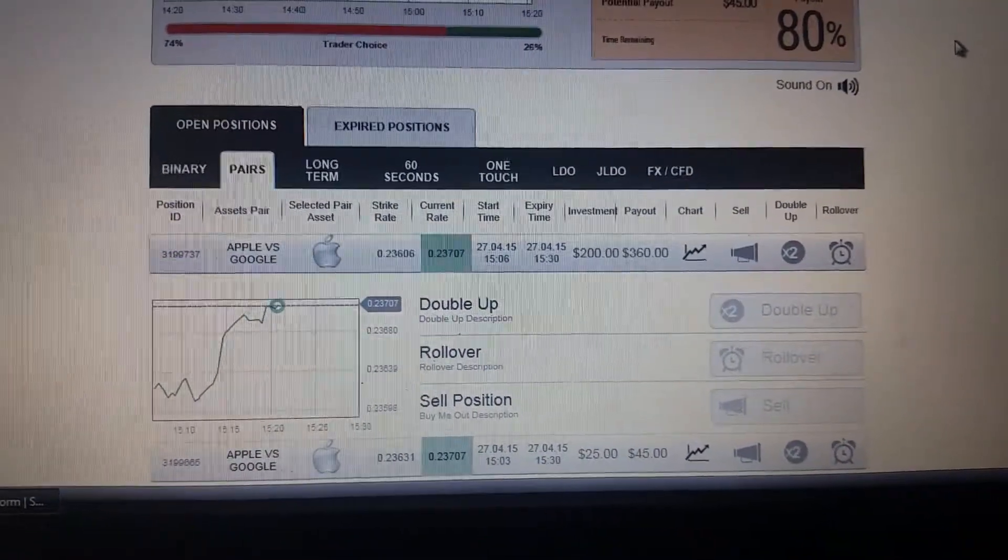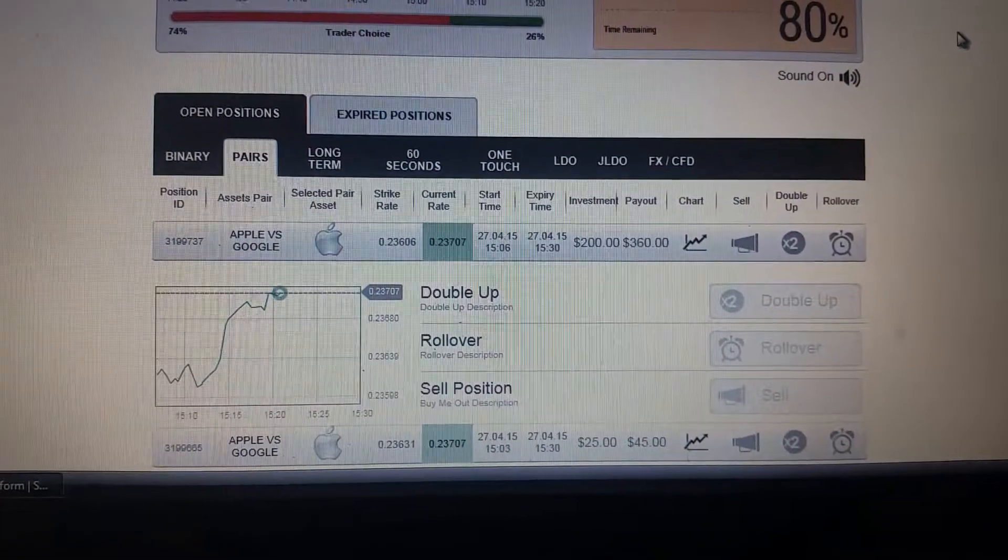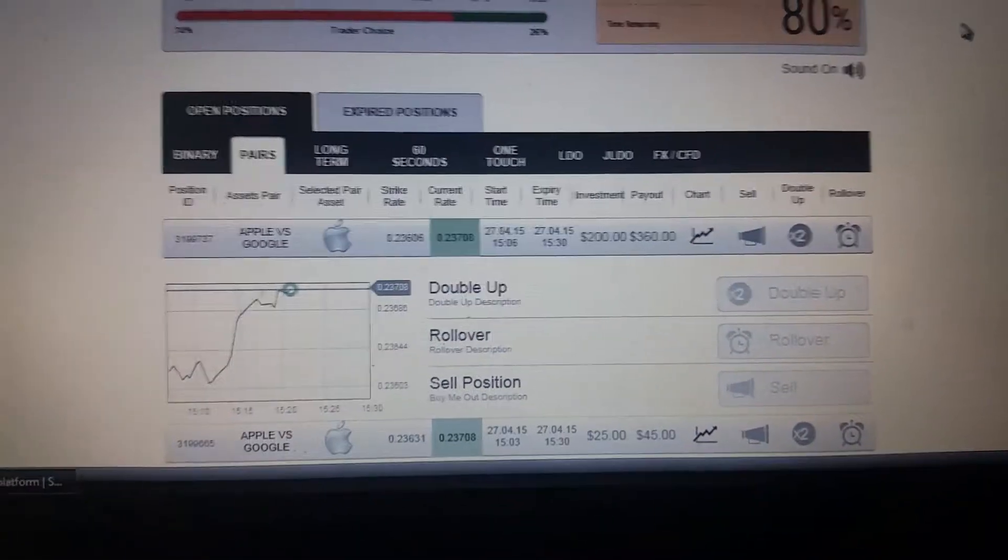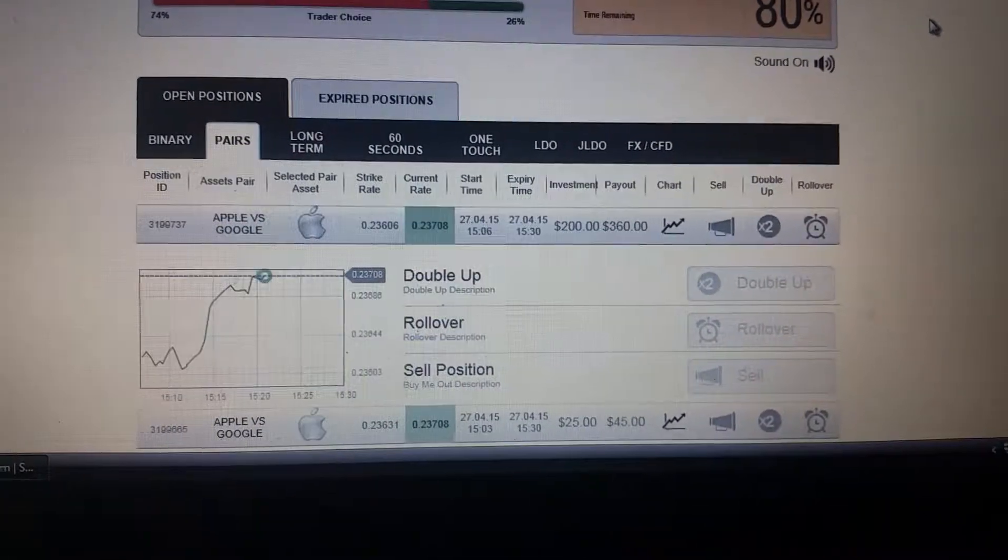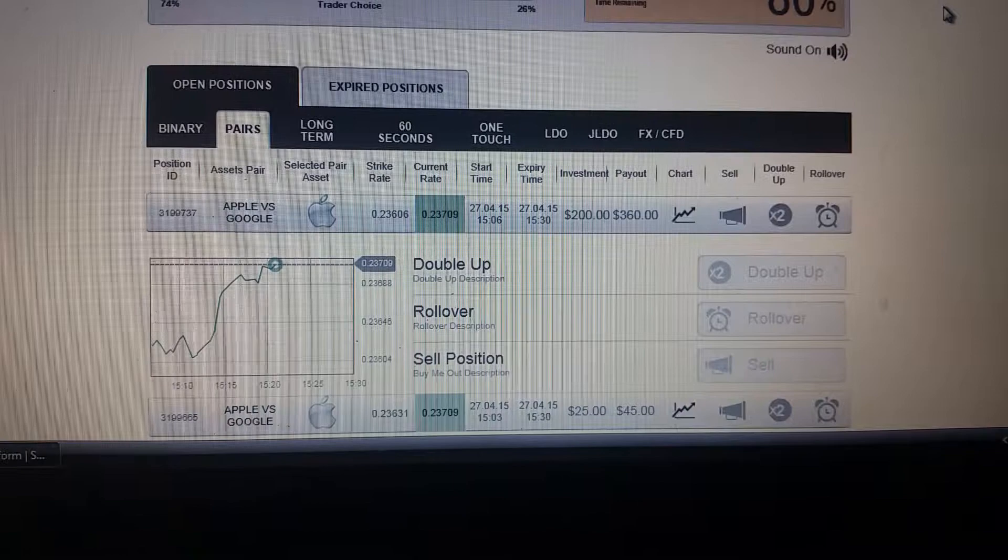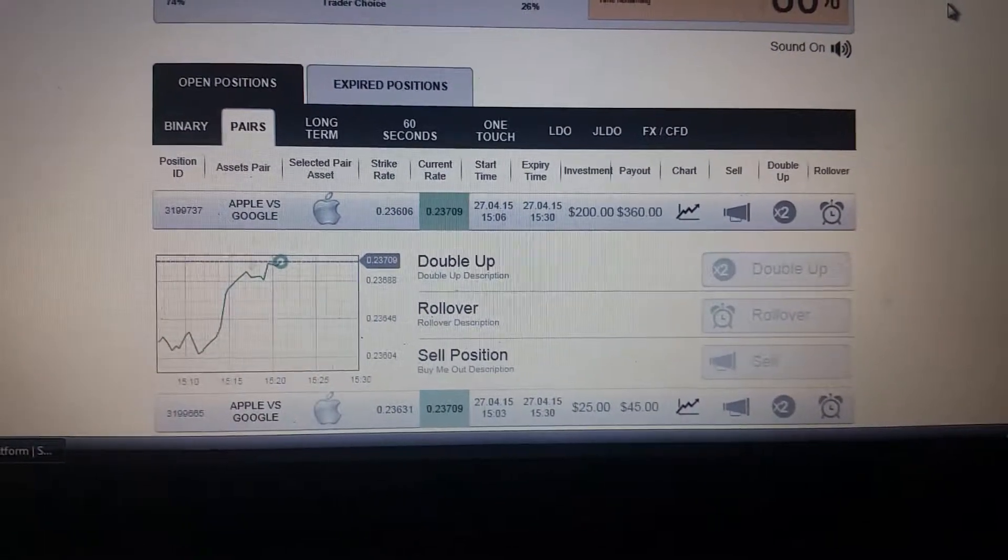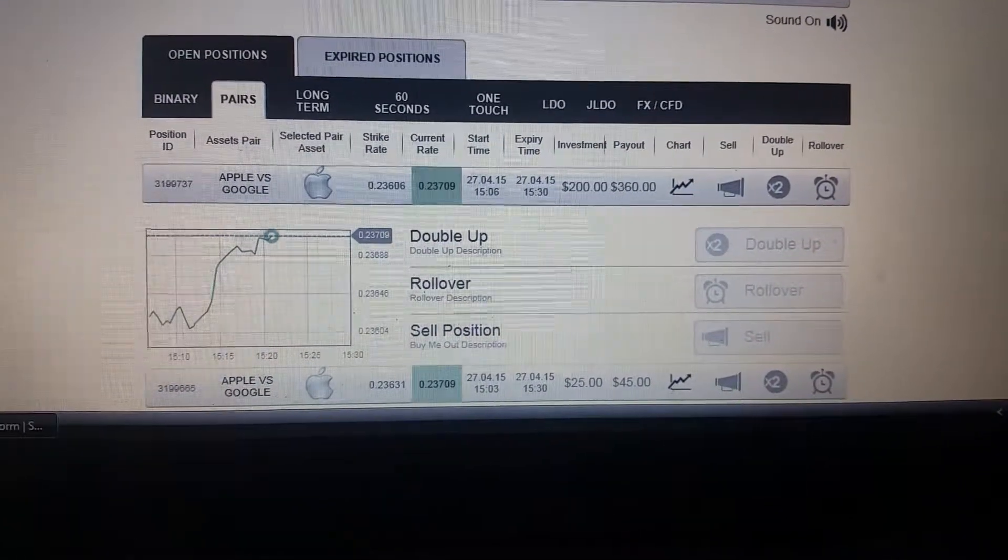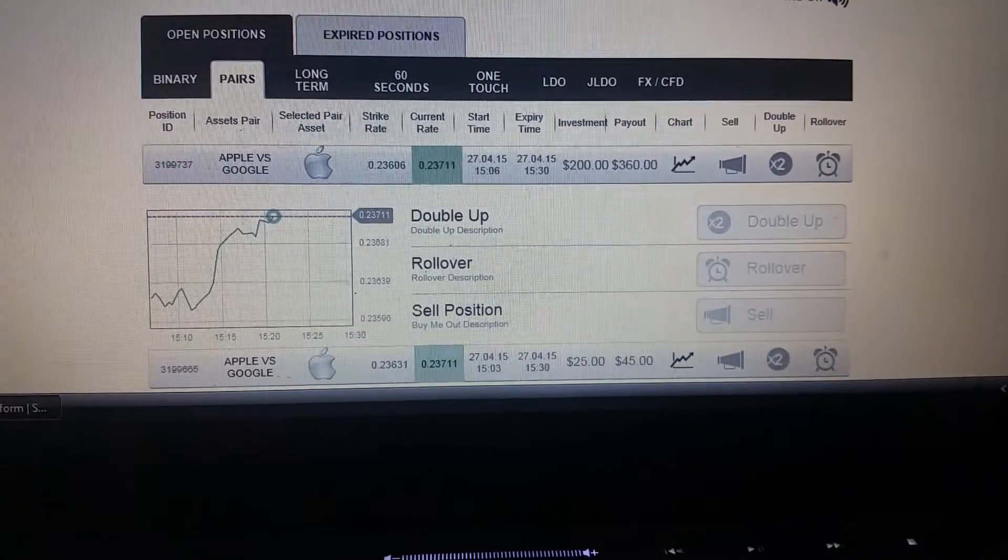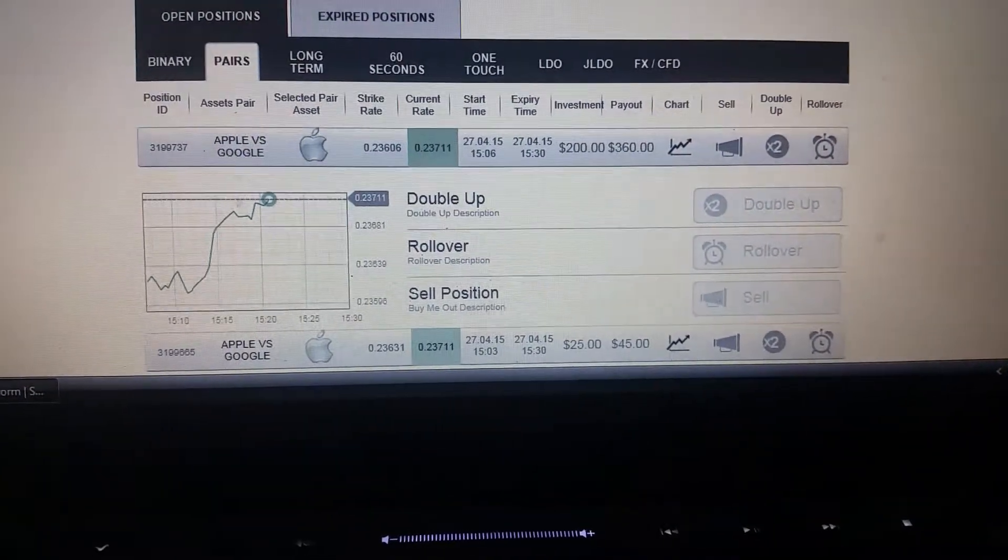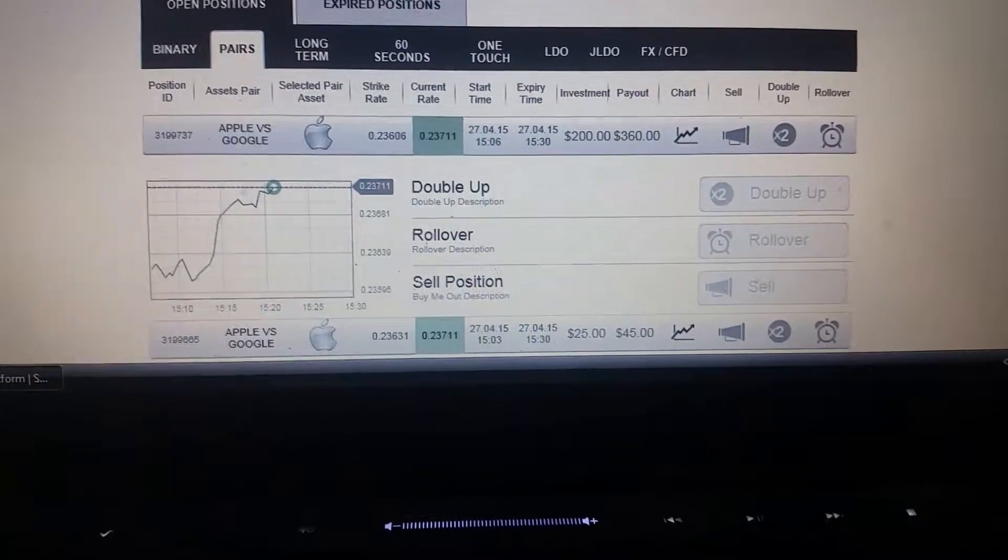Binary options trading on spot option, looking at Apple versus Google. I picked Apple to do better than Google and placed two bets. As you see right now, my payout is going to be $360 on the top bet.